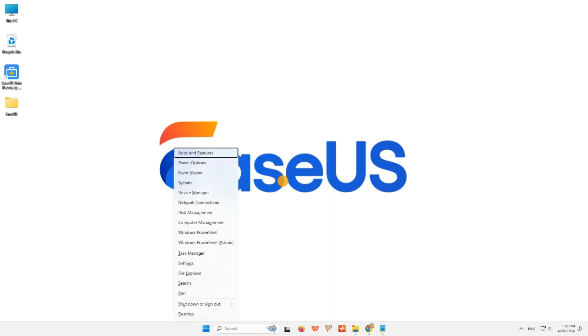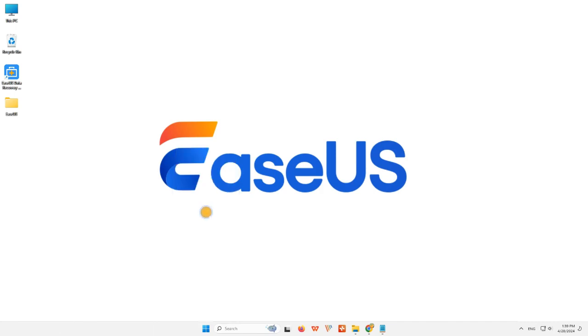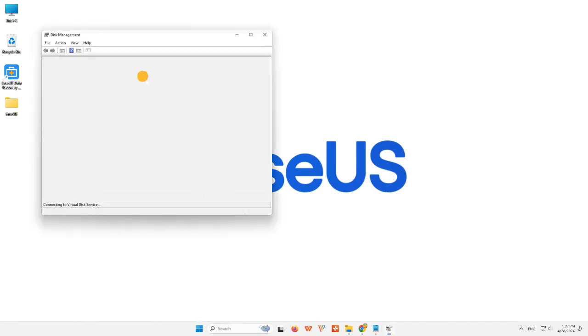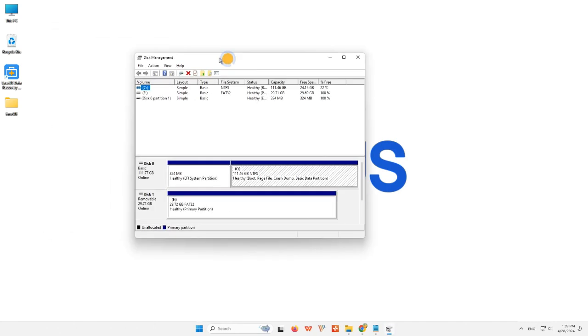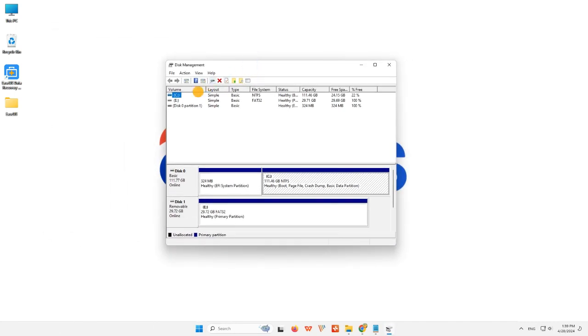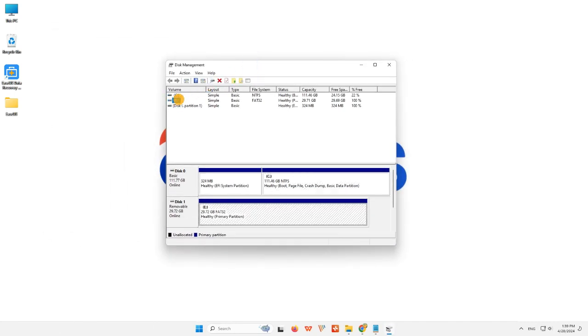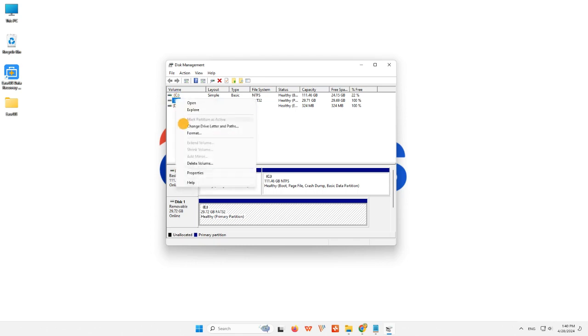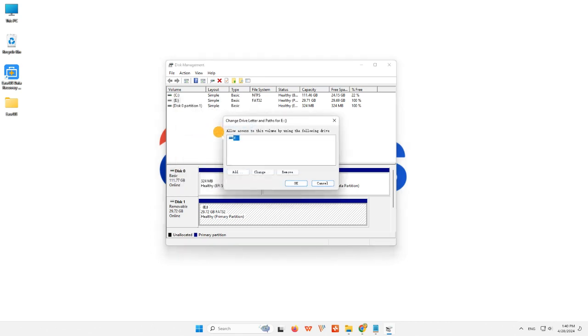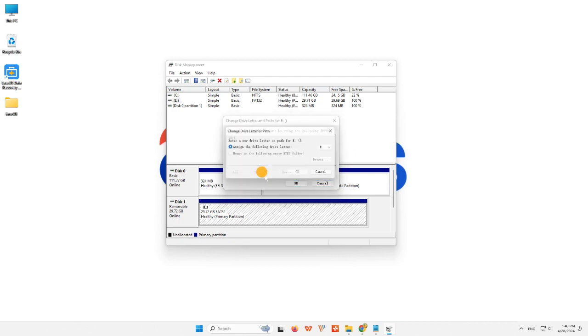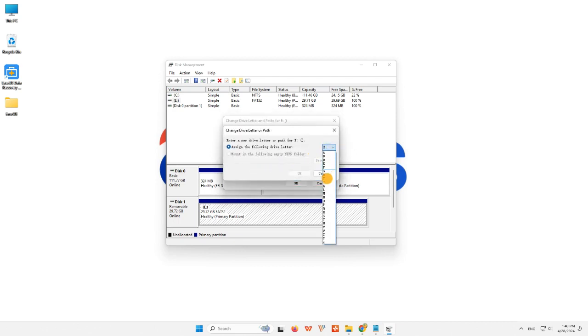Hold Win+X and choose Disk Management from the menu. Step 2: Locate the SD card, right-click the partition on it, and select Change Drive Letter and Path. Step 3: In the pop-up window, click Change to change the drive letter for your SD card.